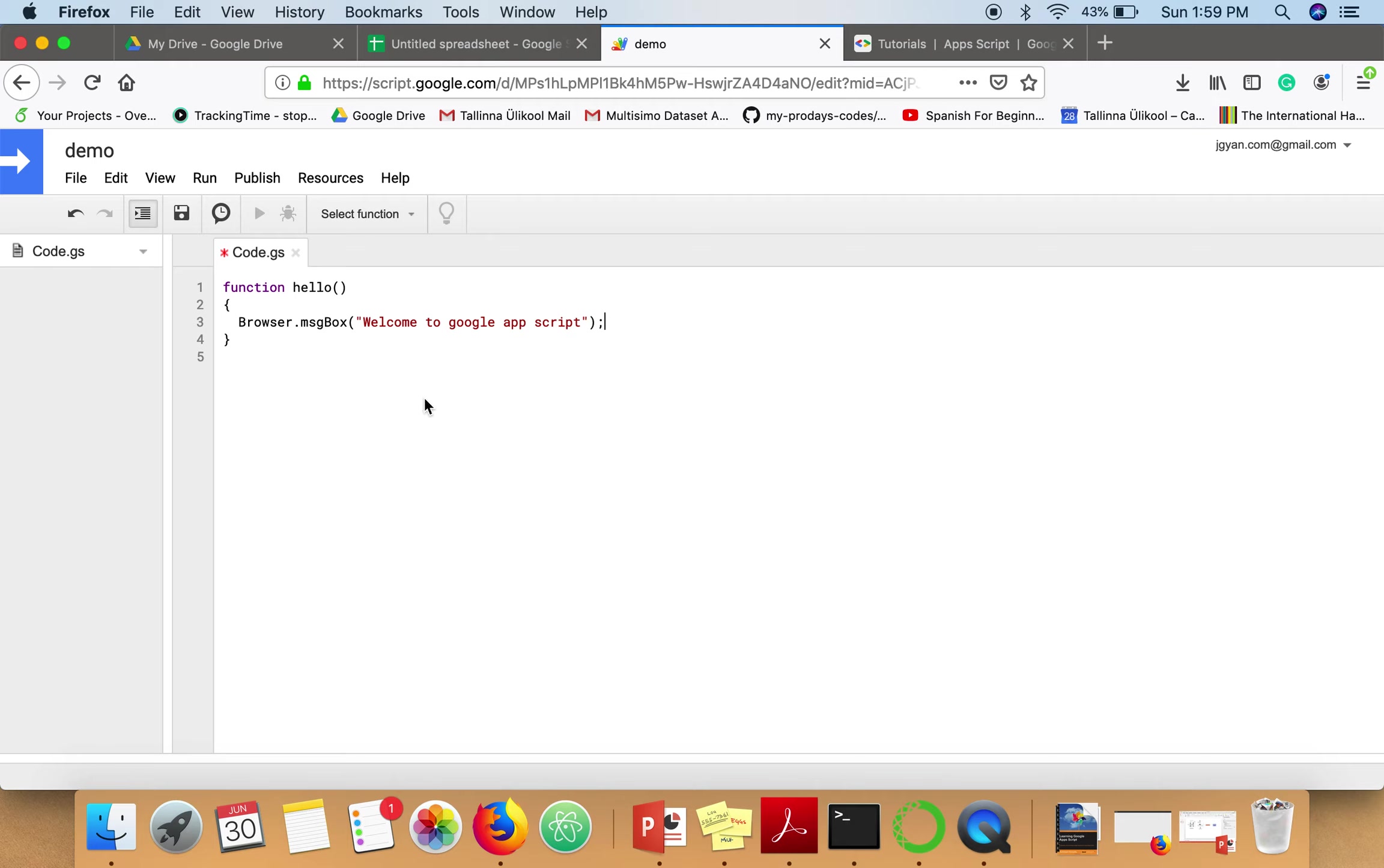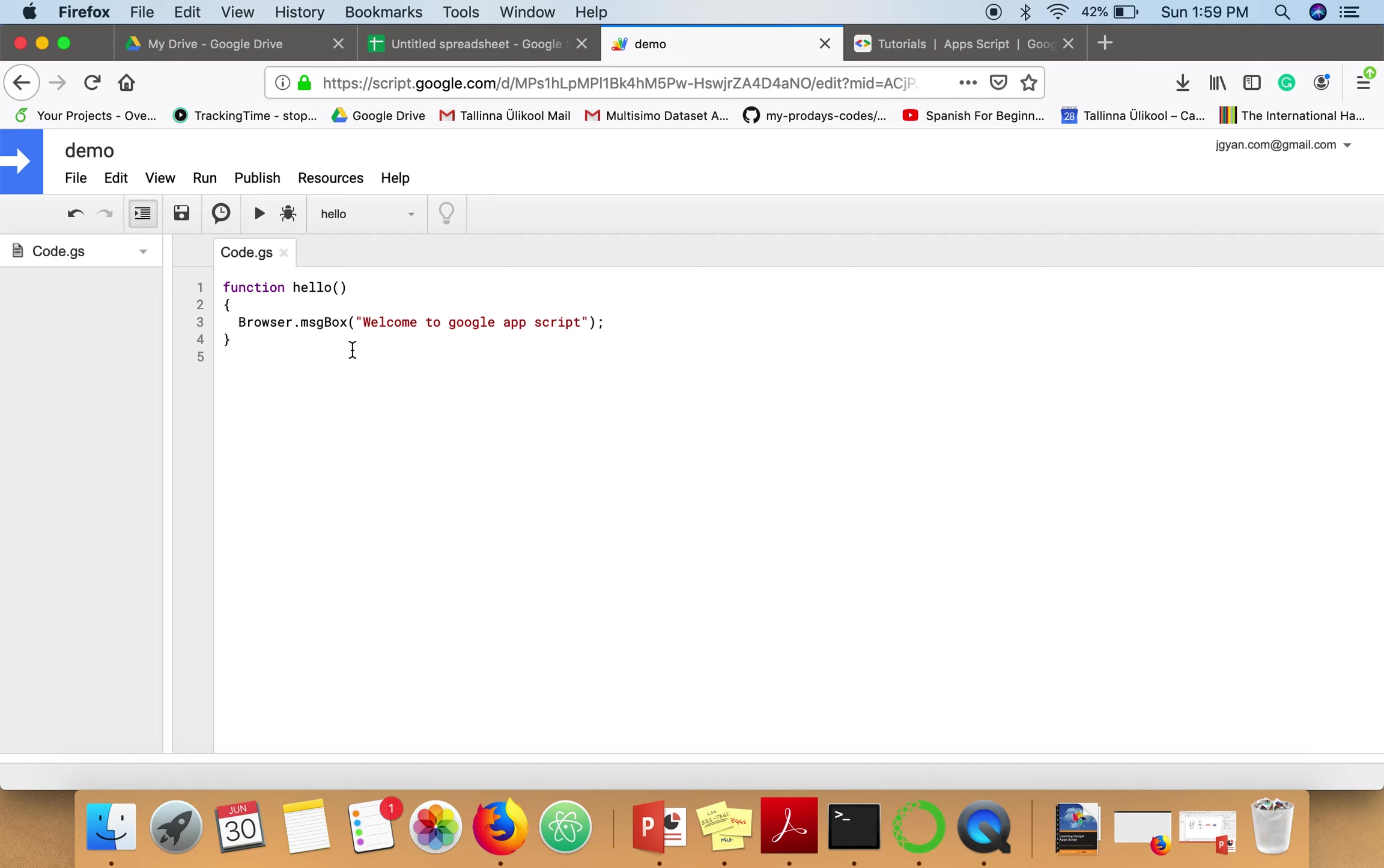If you're running this script for the first time, you have to click here and it will ask for your permission. In my case, I've already done that part.